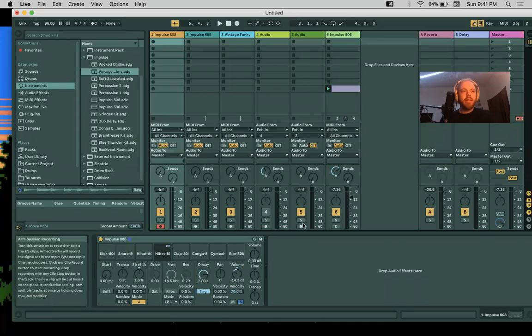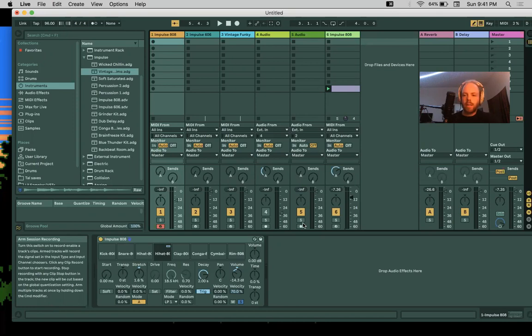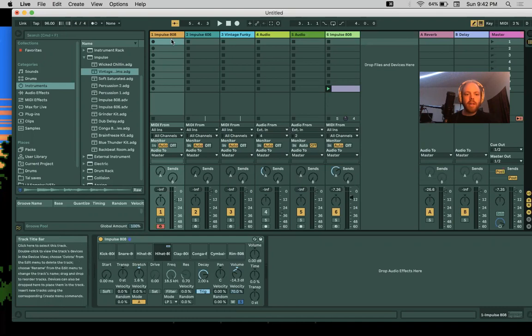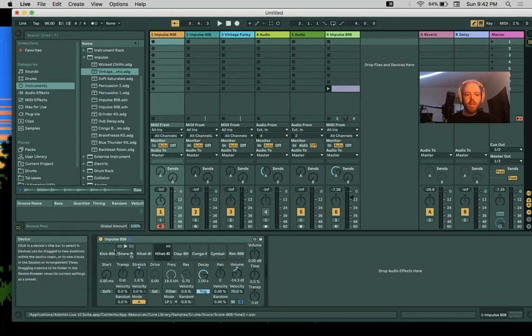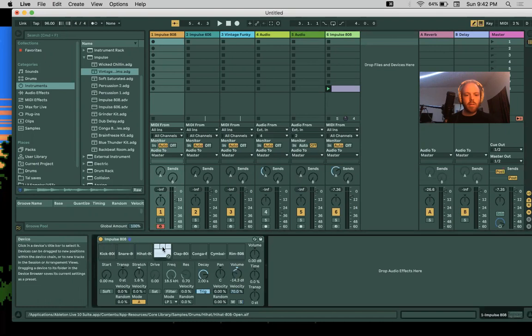Alright, part three of beats. So we're going to make a beat and talk about the different elements of the beat. We have our kick drum, our snare drum.